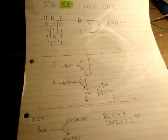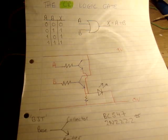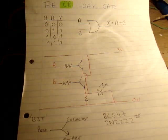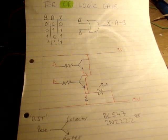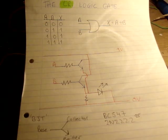Okay, in this video I'm going to show you how to make an OR logic gate. Before we continue, it's best to show you the truth table.